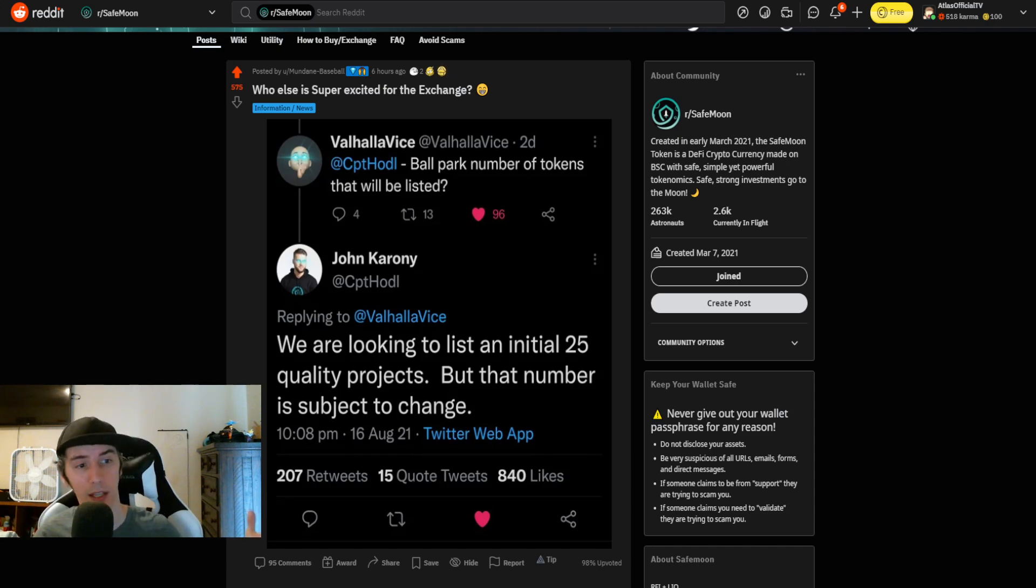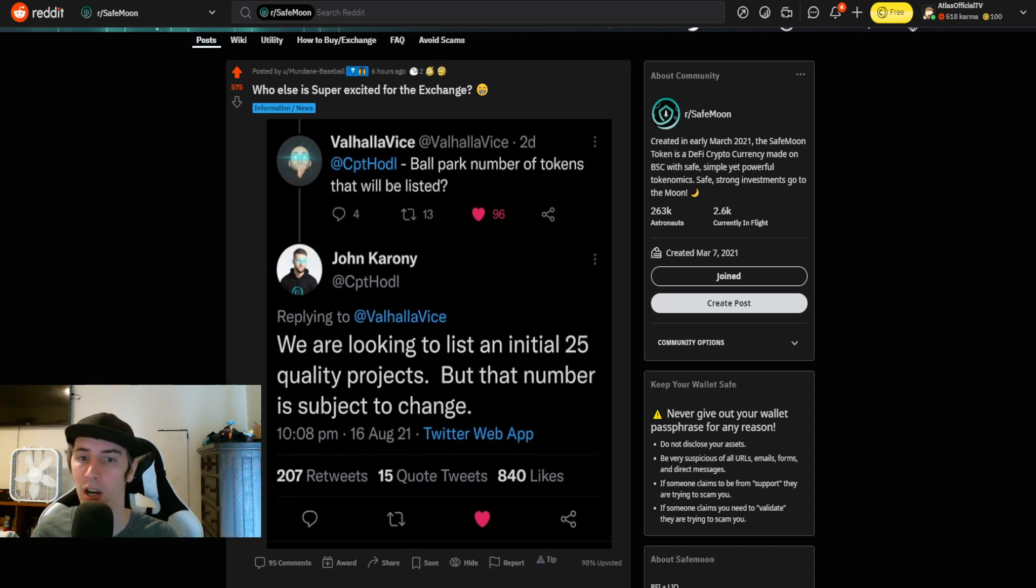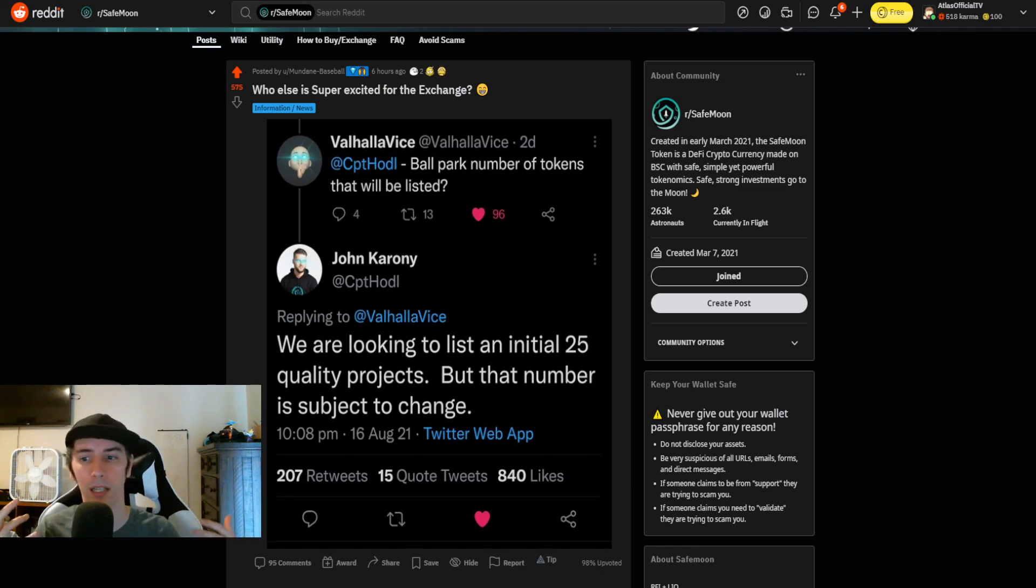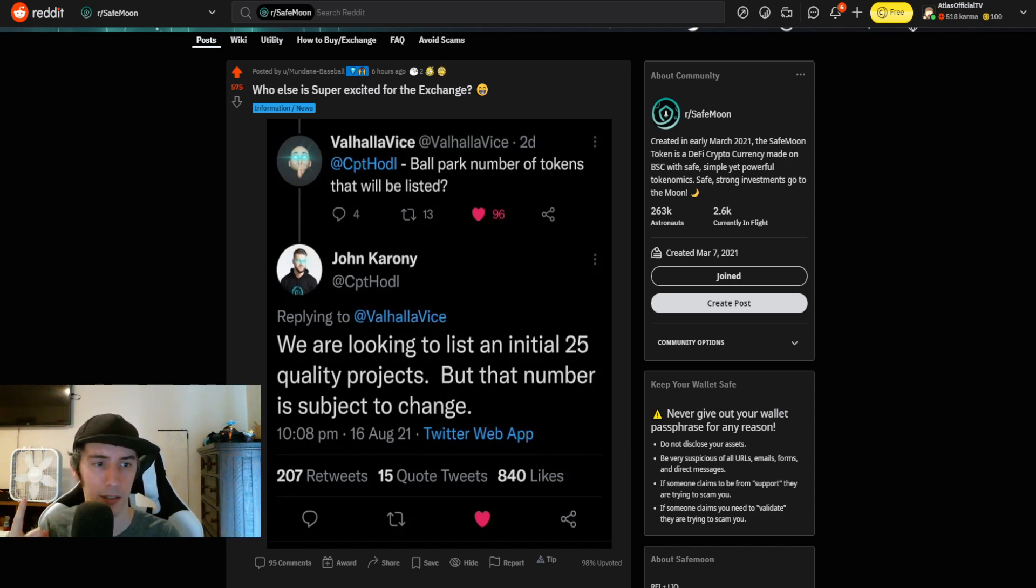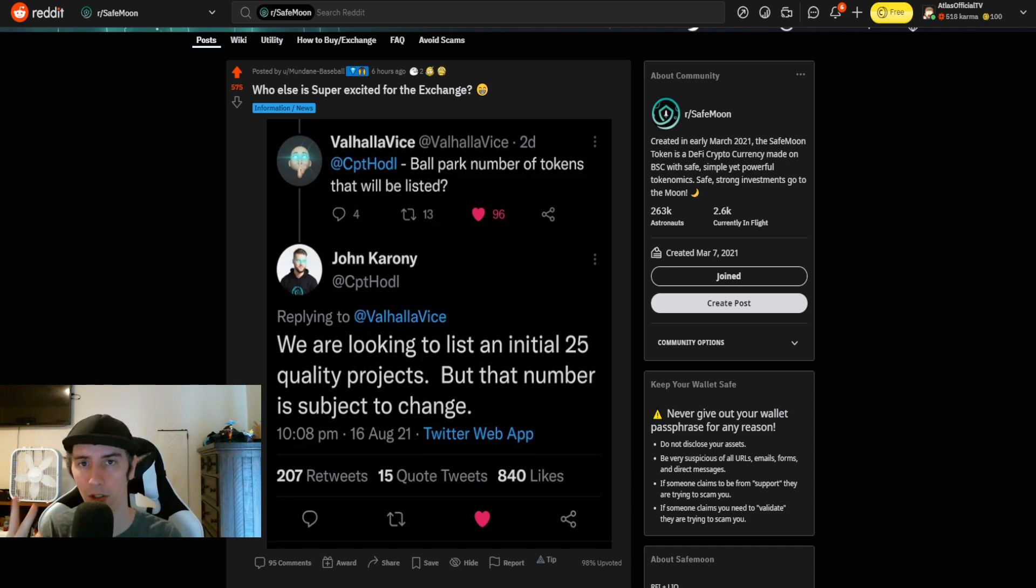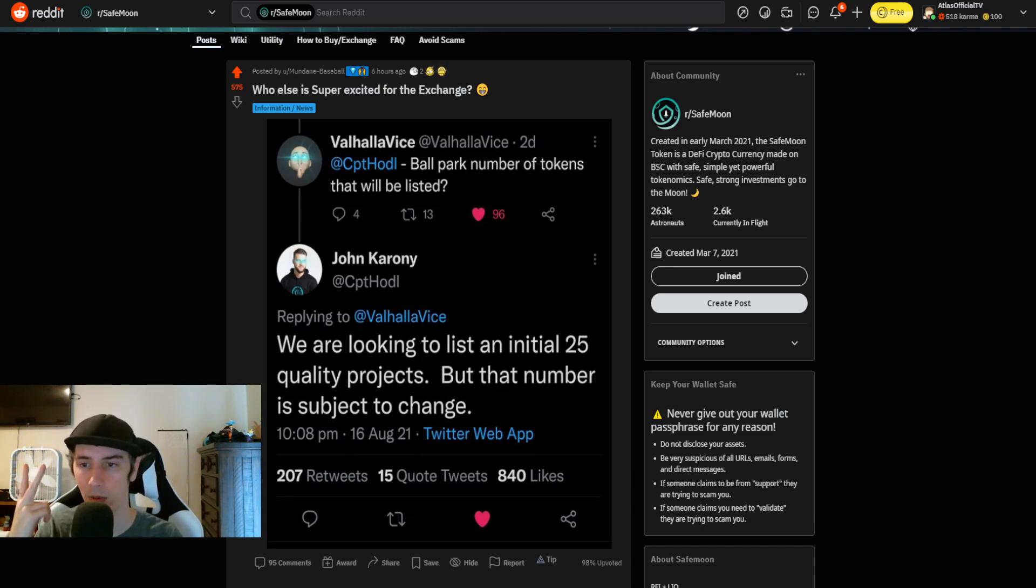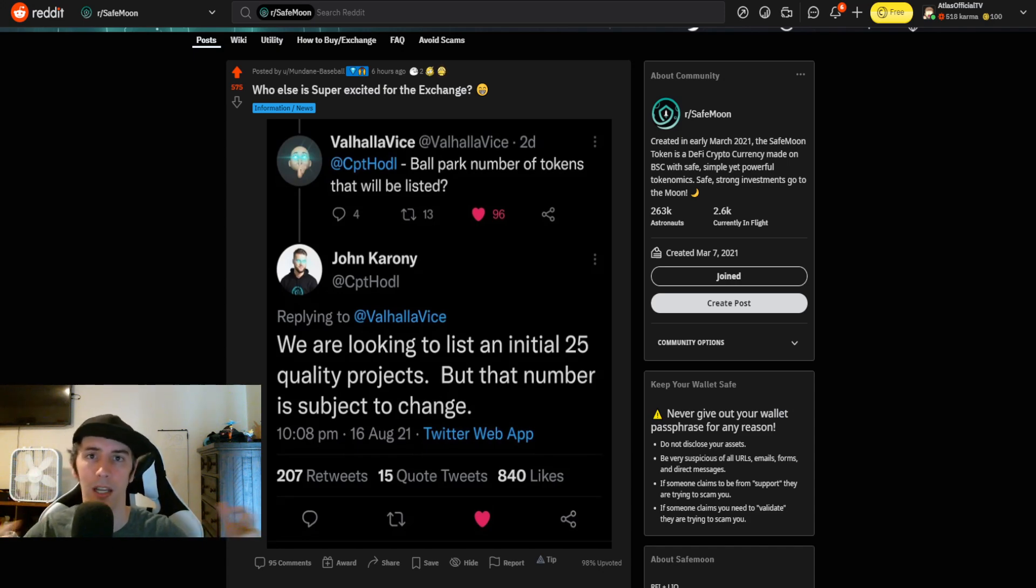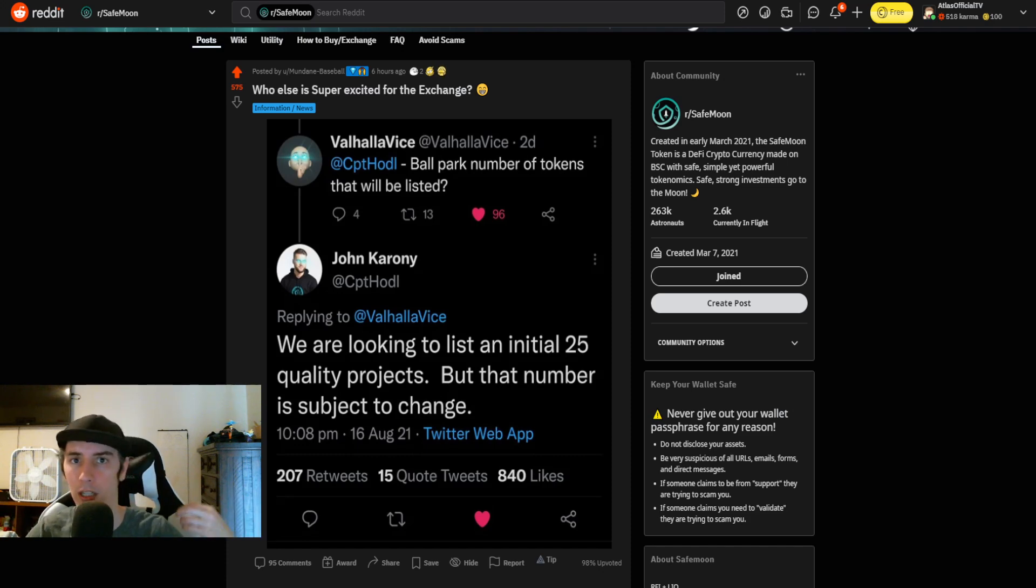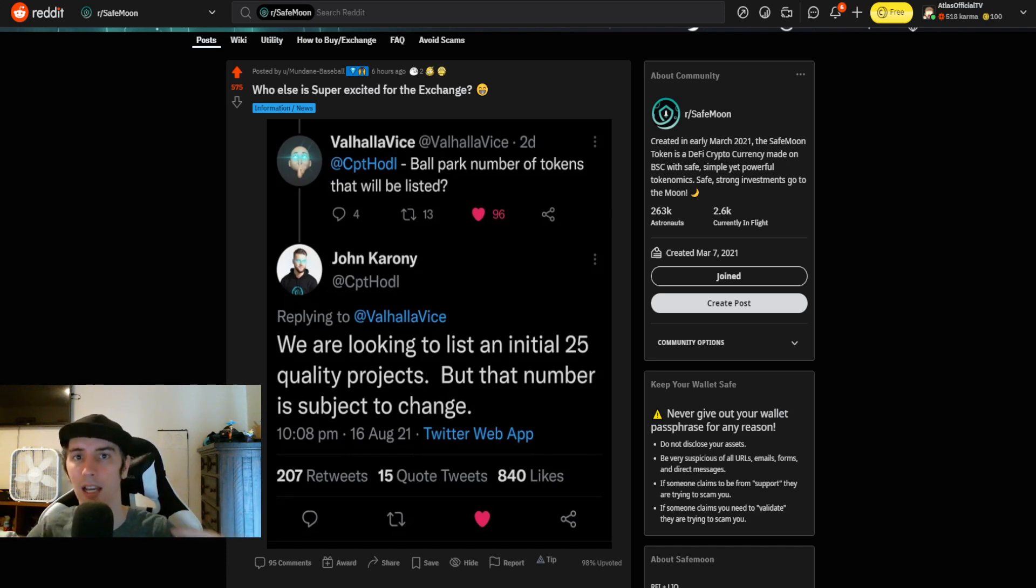So 25 to start off with. We can theorize on which of these cryptos they will be. But we do know that there's going to be some for sure already. Obviously, number one is going to be SafeMoon. Number two is going to be the United States dollar Tether. The reason being for that is we've seen the previous statement that every crypto is going to have two pairings. One to SafeMoon and one to USDT. So USDT is a stable coin.